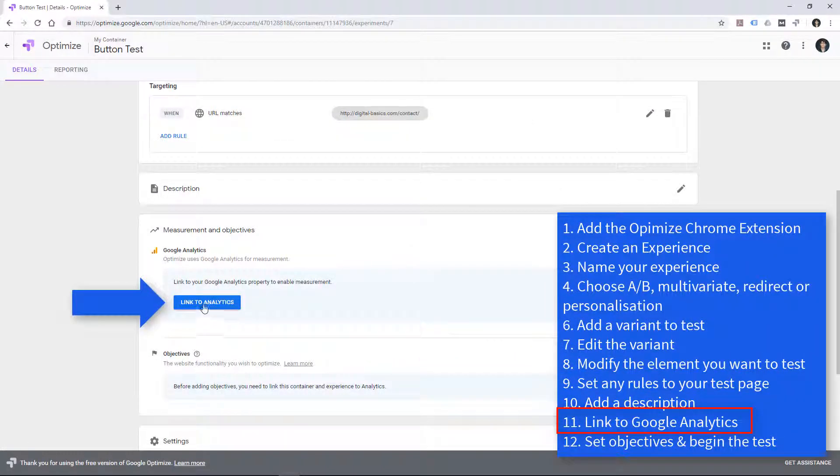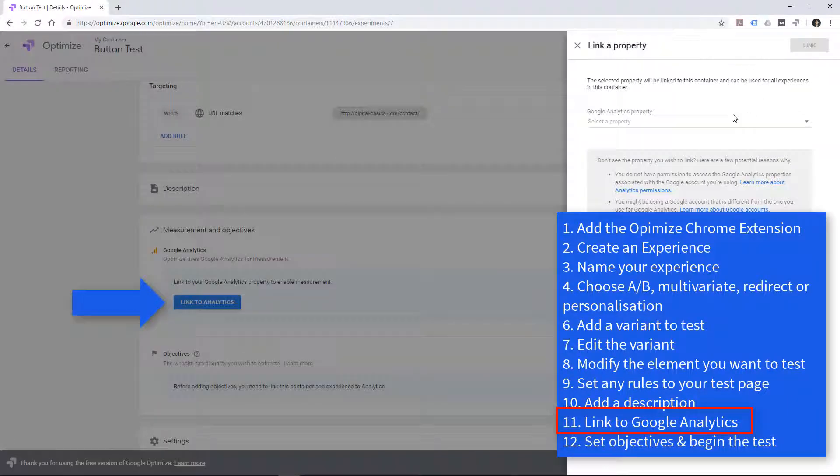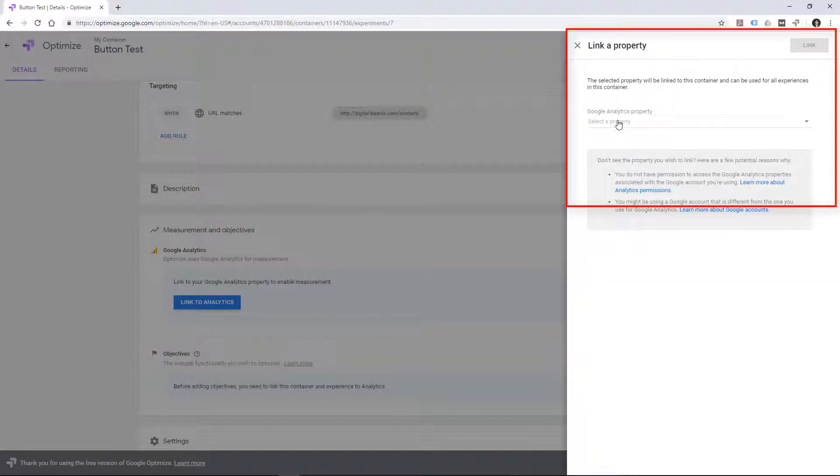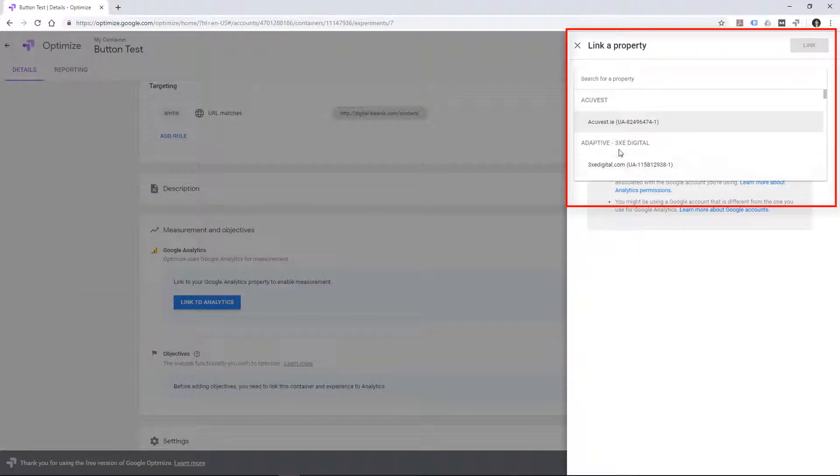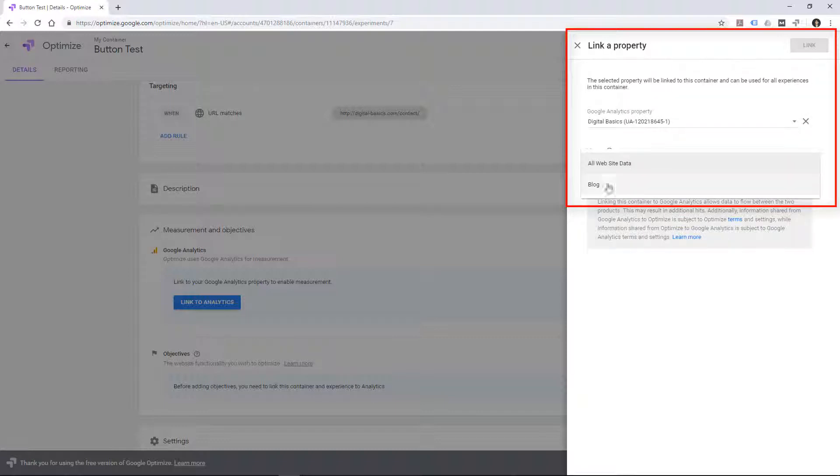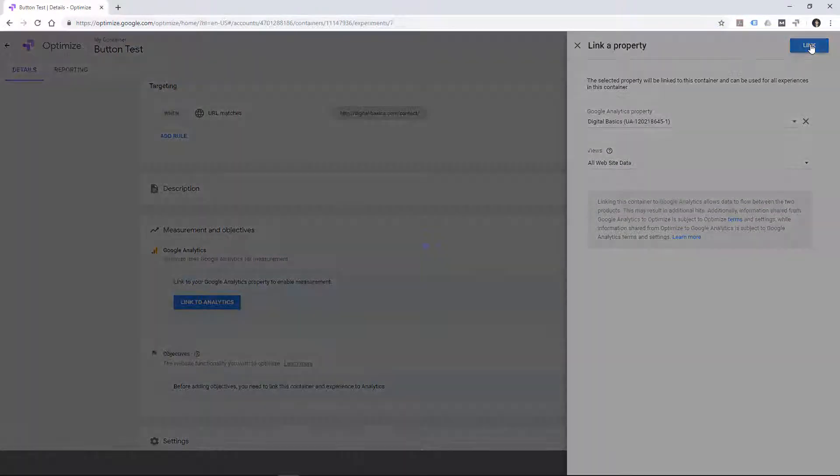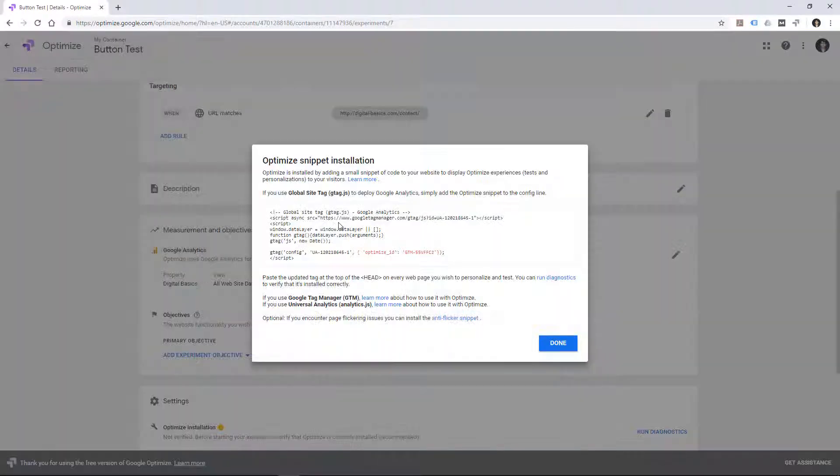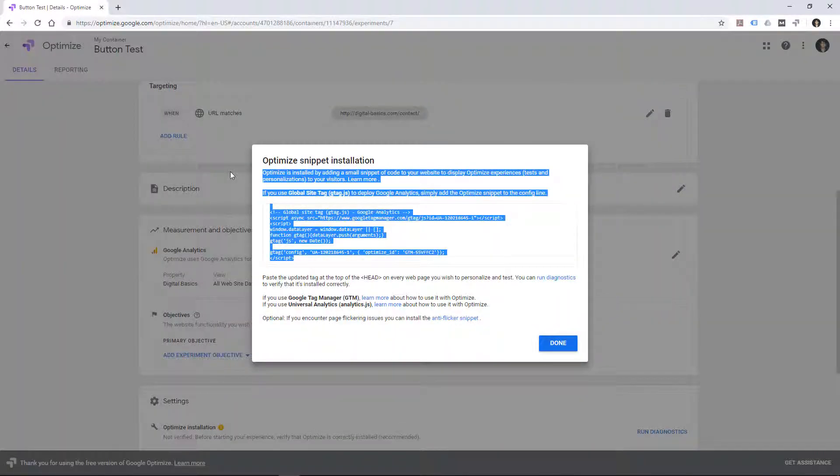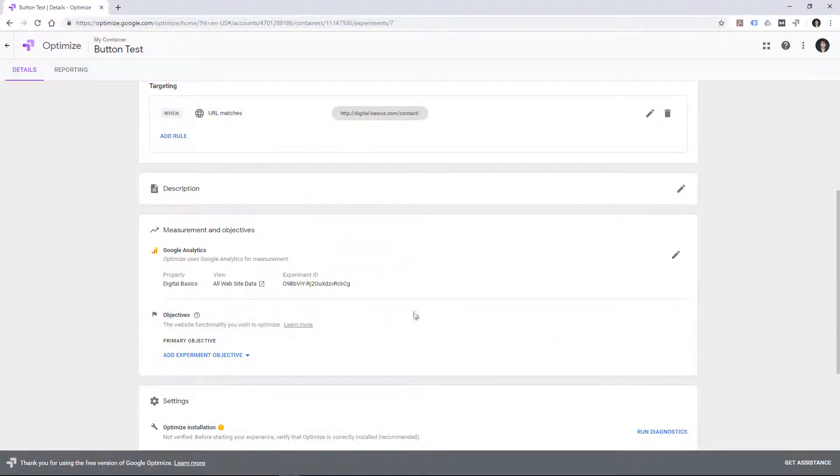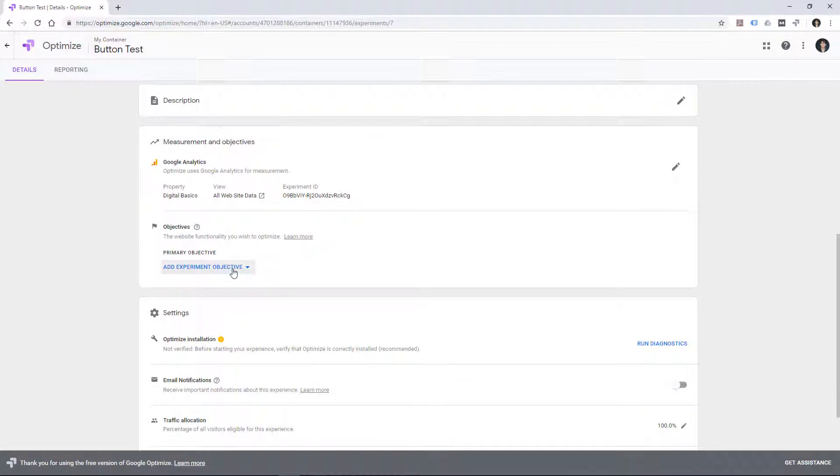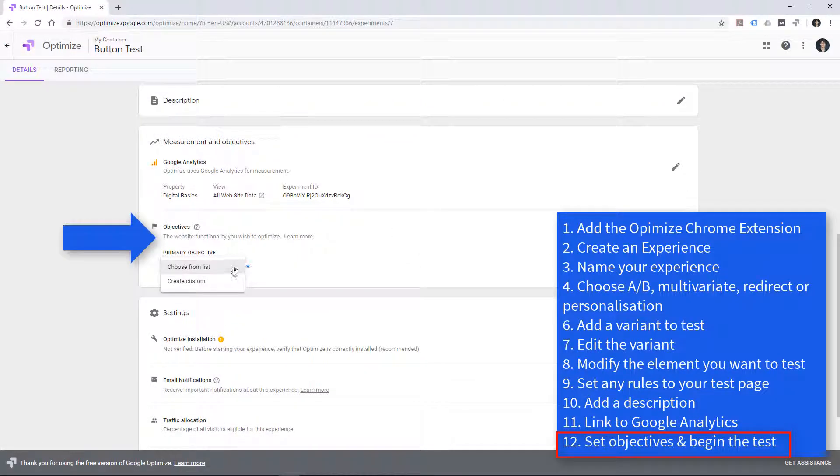I can then link my Google Analytics. And I'm linking that there. And all I need to do is add this snippet of code to my web page. And that will allow me to test this particular experiment.